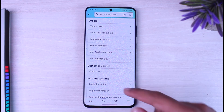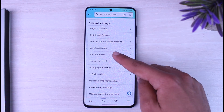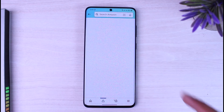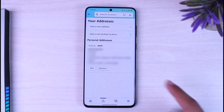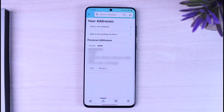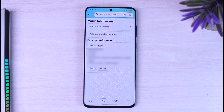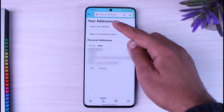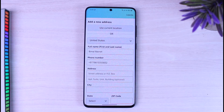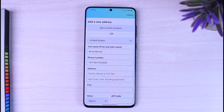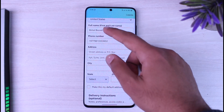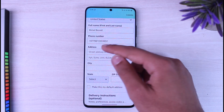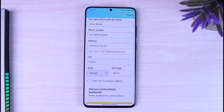After that, scroll down until you see the option 'Your Addresses' and simply tap on it. This is my current residential address. Now if you want to change it, simply tap on the option 'Add a New Address', then select the residential address you want to change and enter all of those details.